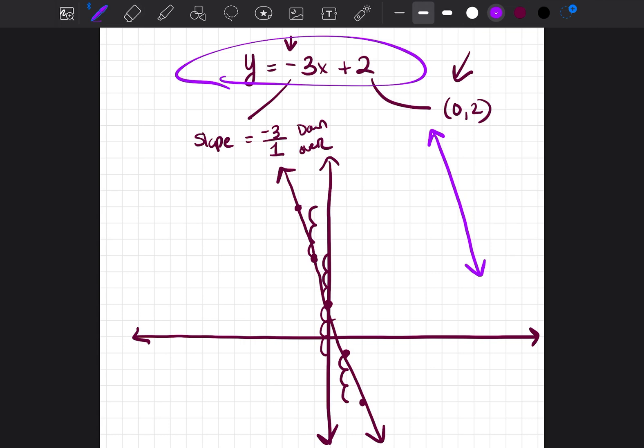If you get these types of problems on your test in algebra or mathematics class, just remember: as long as it's in slope-intercept form y equals mx plus b, identify the slope and put it in fraction form, identify the y-intercept, plot the y-intercept first, then follow the slope to find points to the right and left, connect the dots, and draw your line. I hope this video helped. Please leave your comments below and I'll try to get to them as soon as possible.